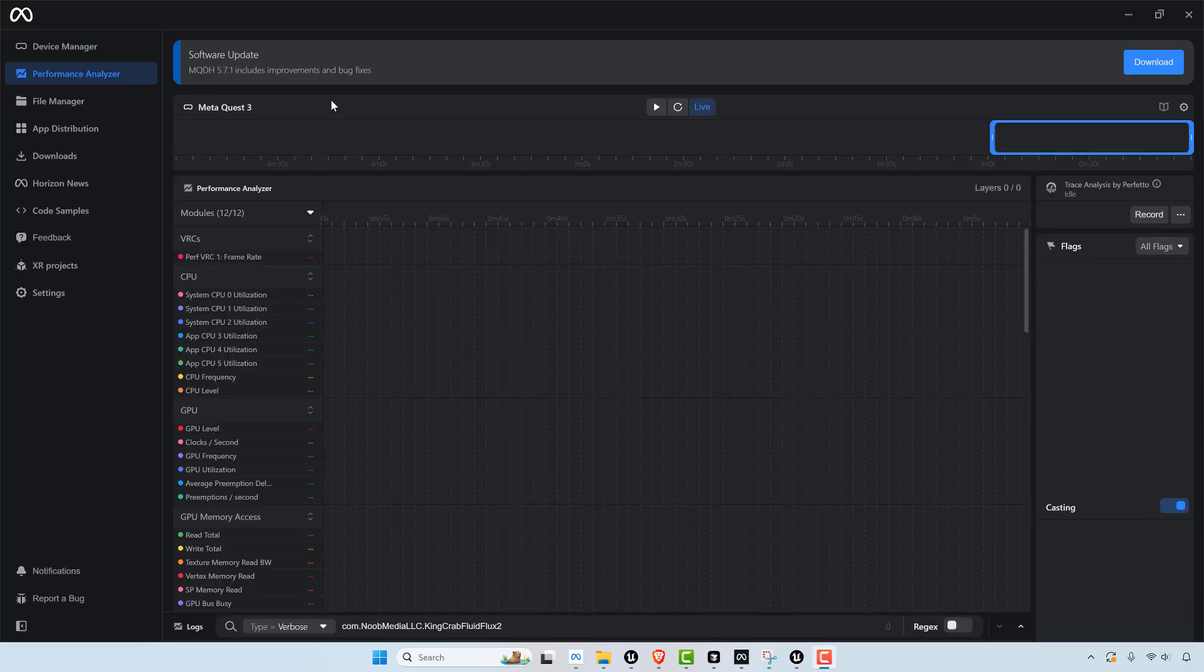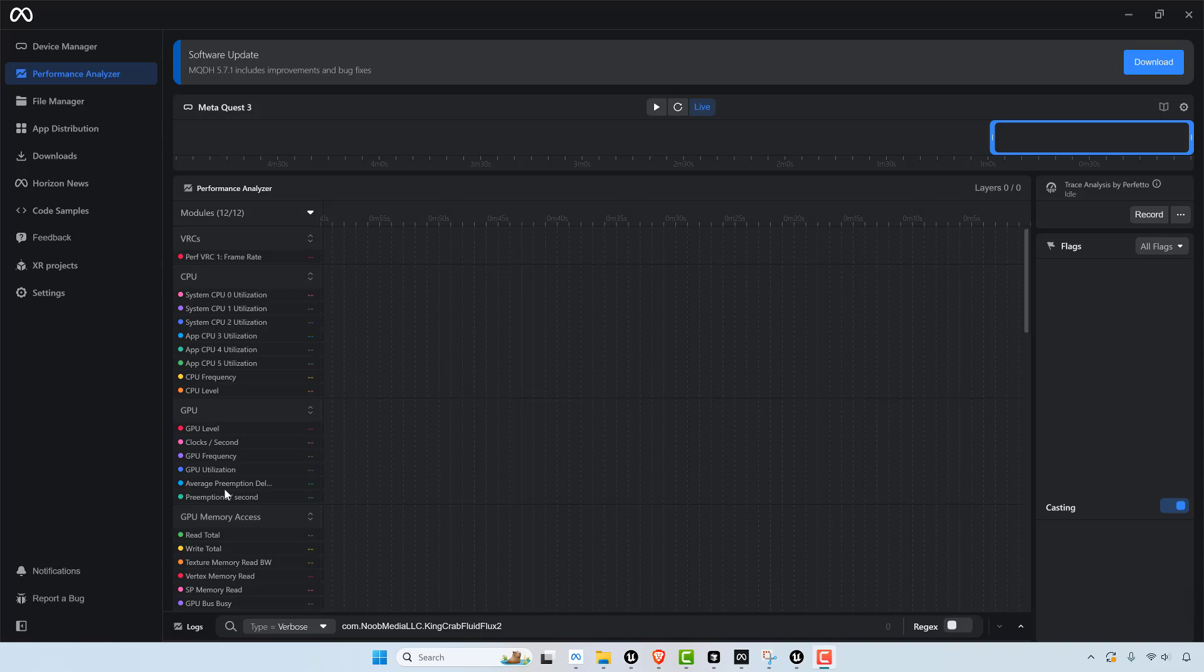So some of the cool things though is that this tool does actually give you quite a bit of visualization into the actual performance that you're getting on the Quest 3 standalone when you're running it.